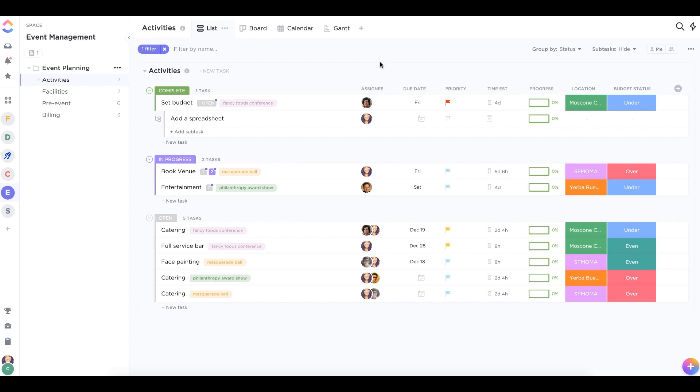Due dates allow you to track progress and maintain accountability for getting things done on time. You can set due dates for any task, subtask, or list.